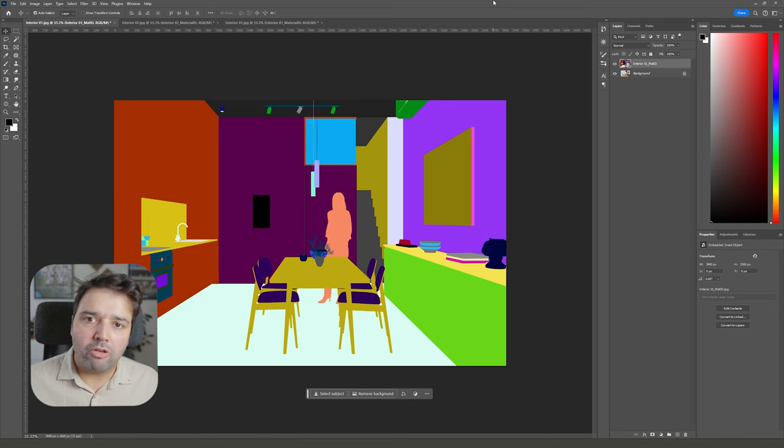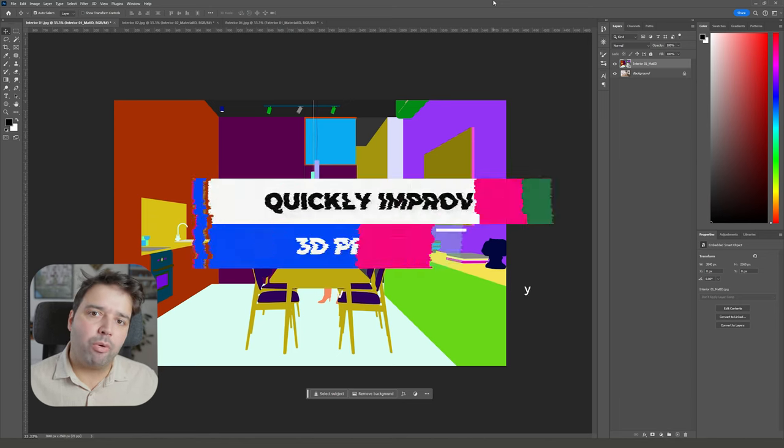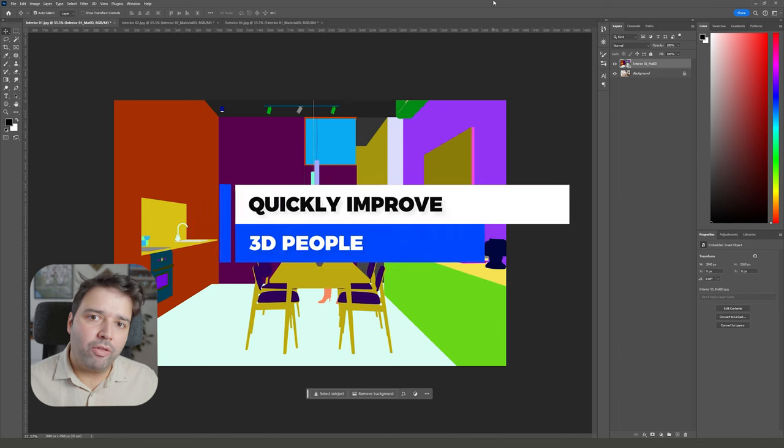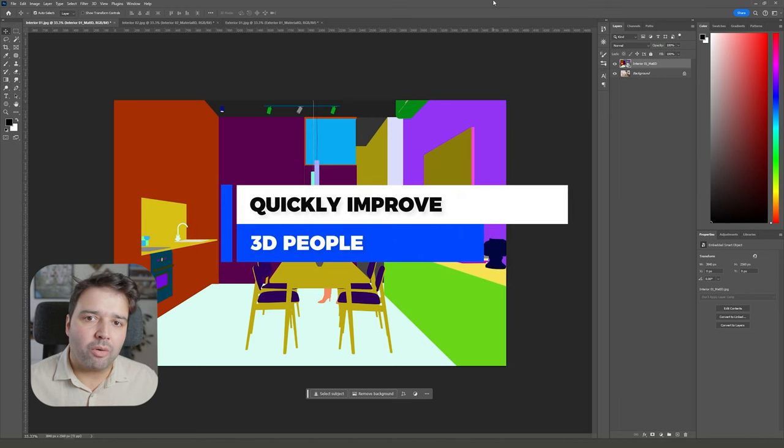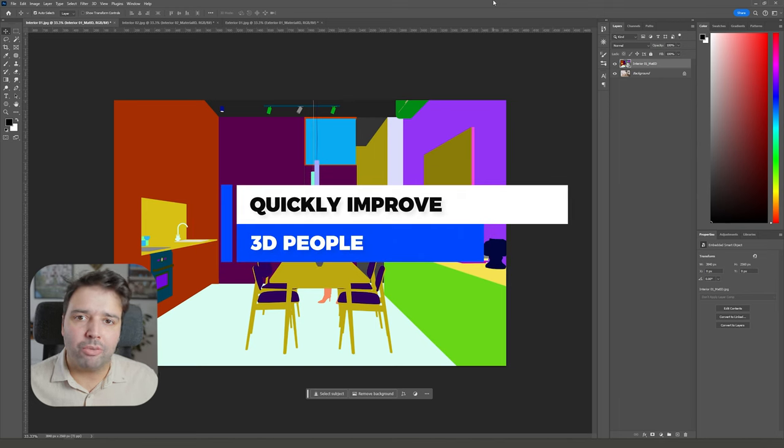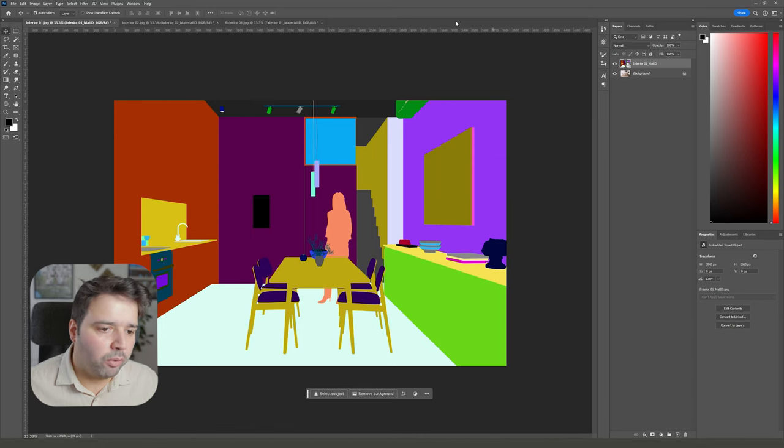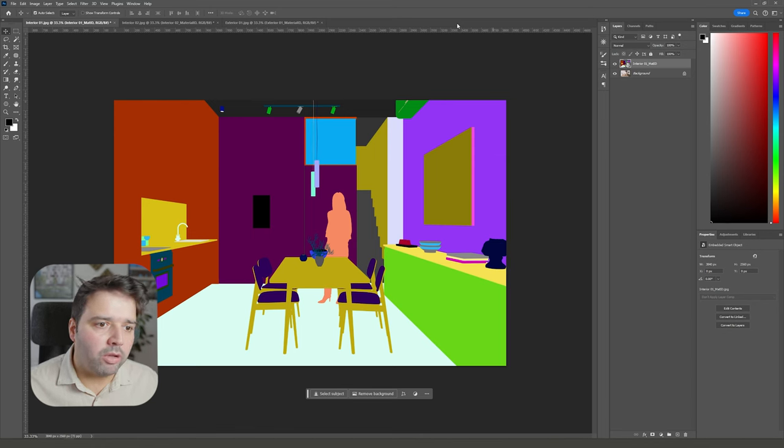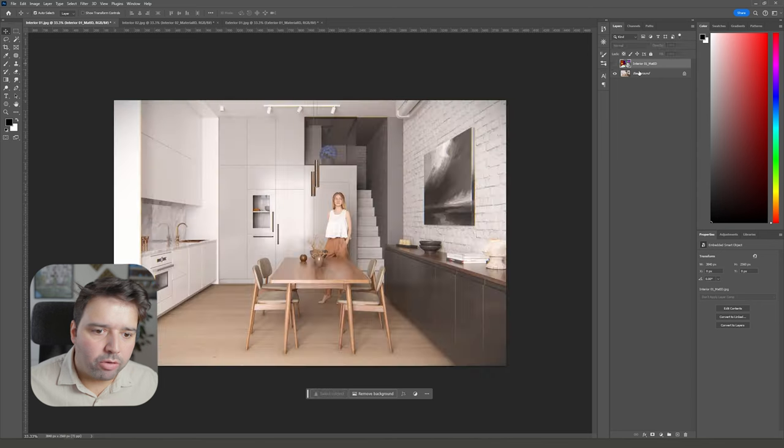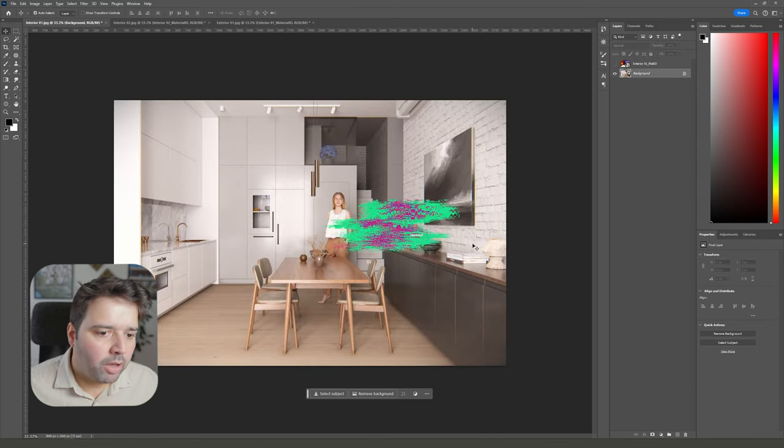This is going to be a very short tutorial. I just want to show you how you can quickly improve the 3D people inside your render using the generative fill tool. I have here three different renders to show you: two interiors and one exterior. I'll start with this interior.